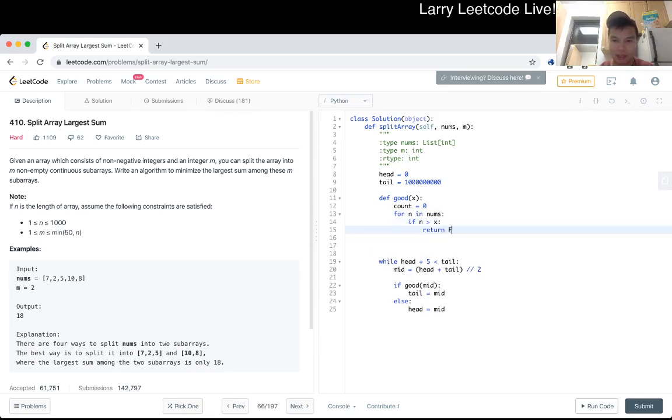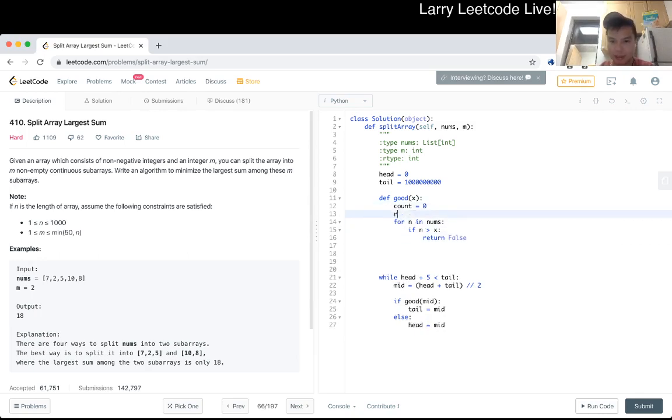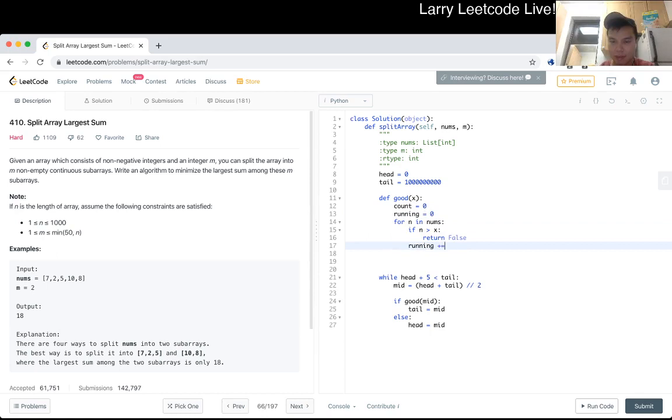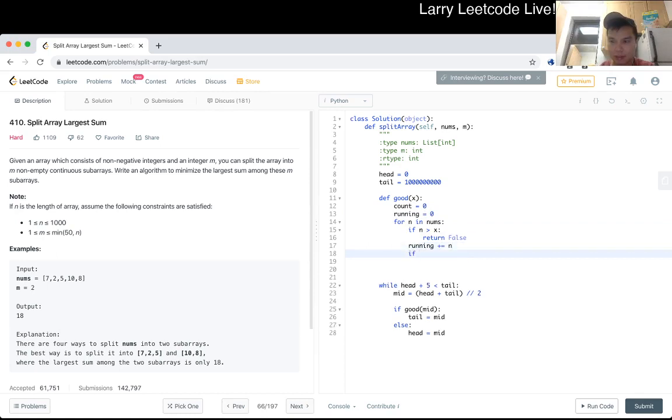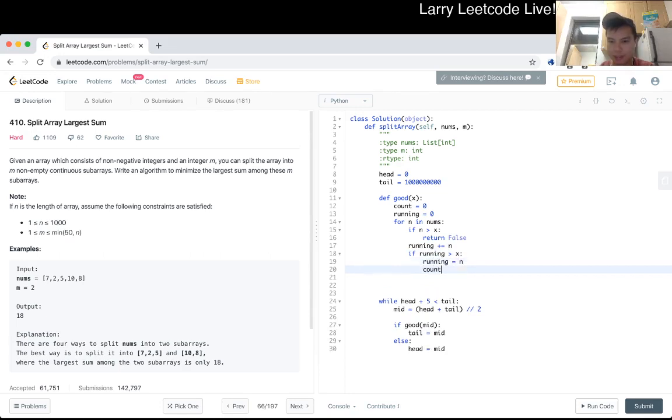If n is greater than x, then we just return false because that's not possible. Otherwise, I need a running sum. Otherwise, if running sum is greater than x, then we actually should set running sum as equal to n by creating a new partition and then we just do plus one.